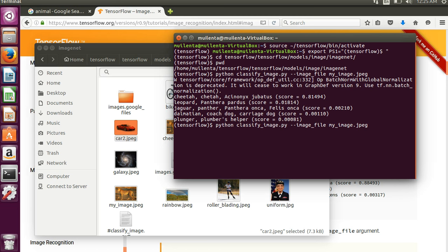Instead of my image we could come in here and type like mycar2.jpg and we'll go through and do its best to try to figure out what that is.